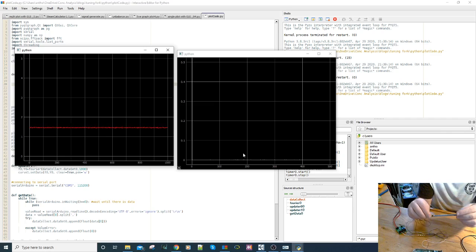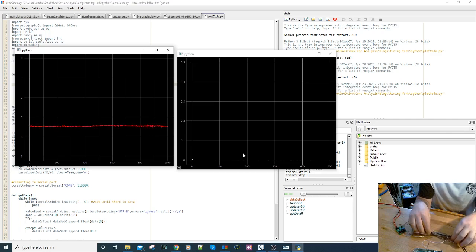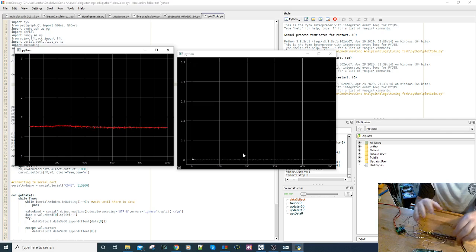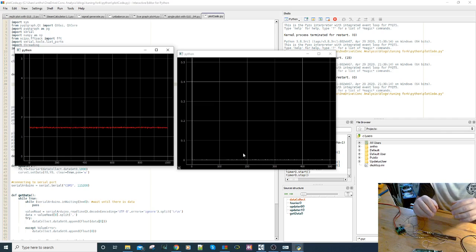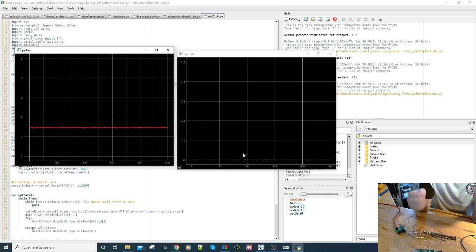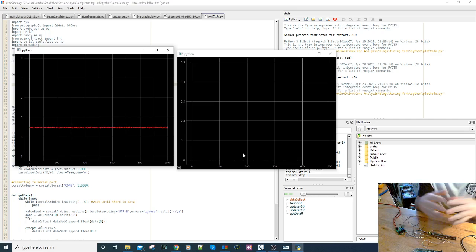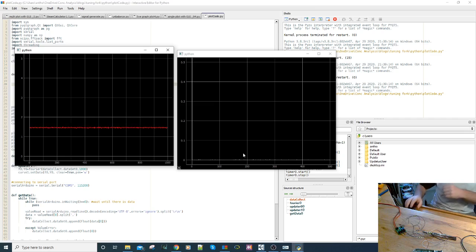I'll put a link below this video to the Arduino script to flash your board and the Python code, so if you want to try this yourself you can give it a go. If you have any questions, please get in touch. Thanks.